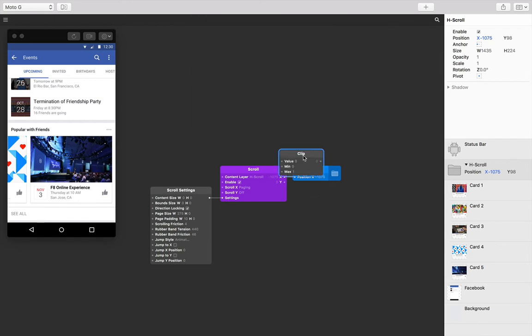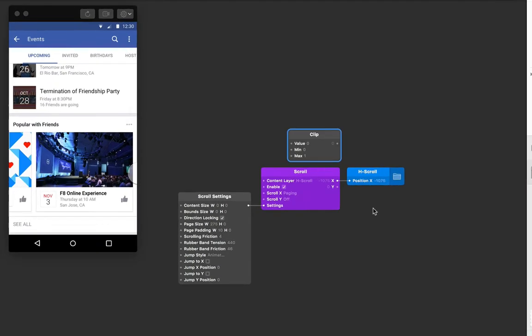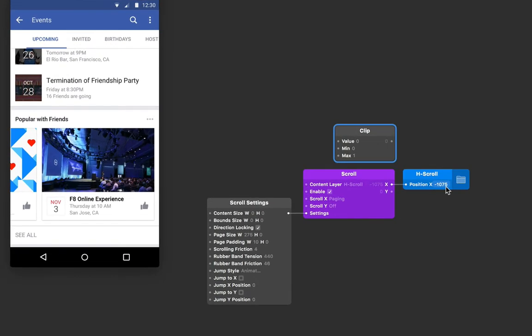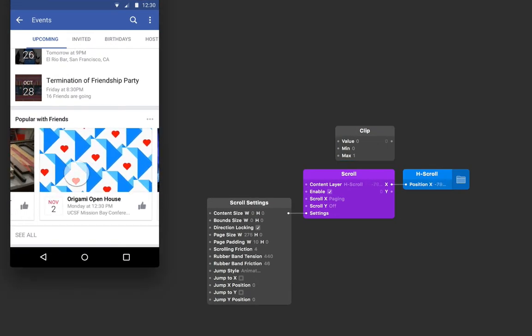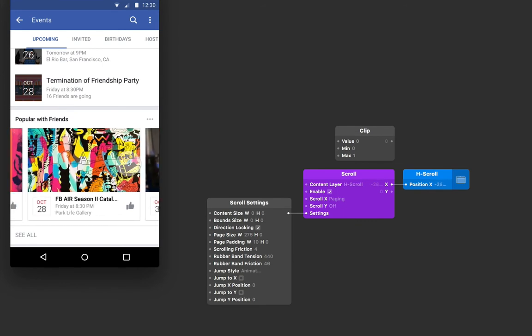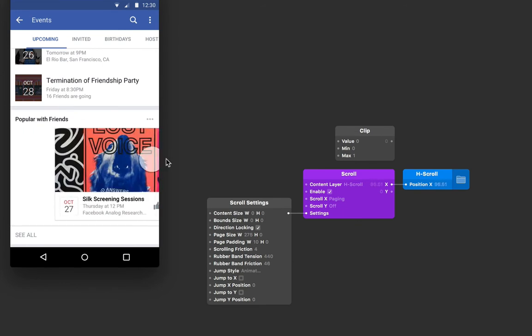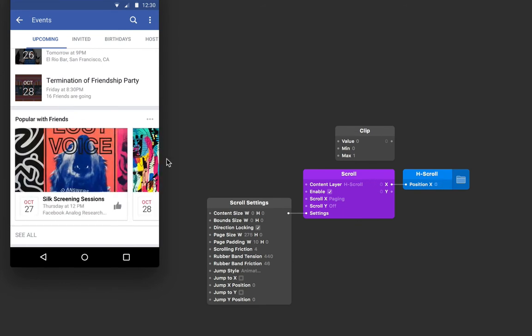So we know that the position now at the very end is minus 1075. Okay, so it's just increasing to a positive number, and the first card is at position 0. So we know our maximum is 0, since that's the largest number.